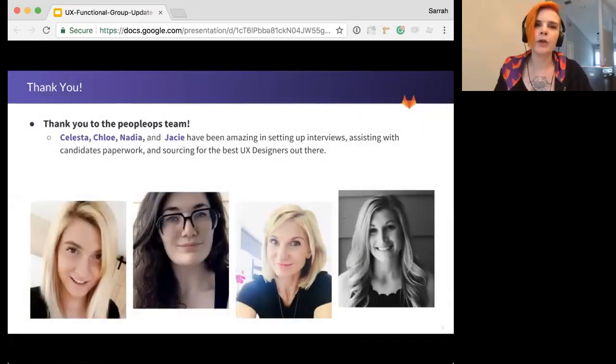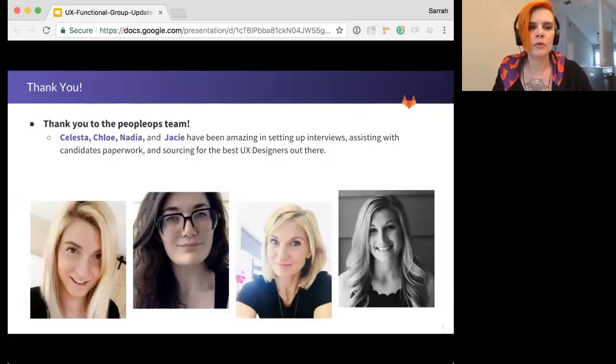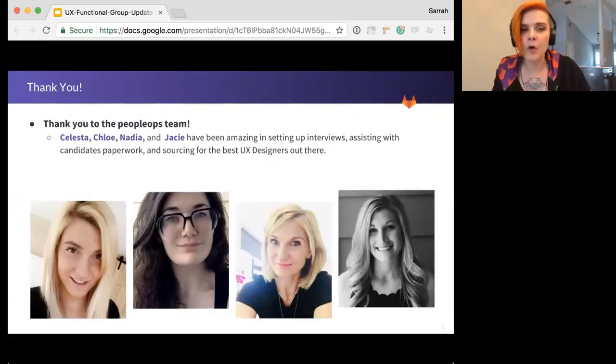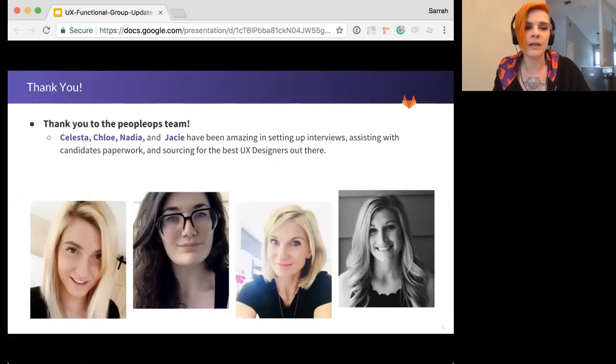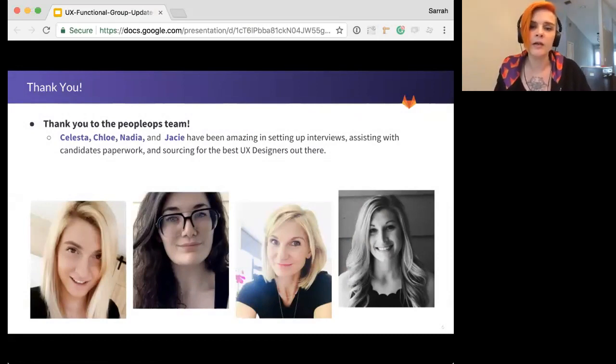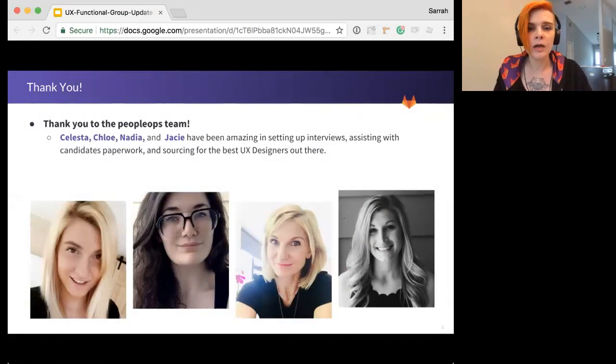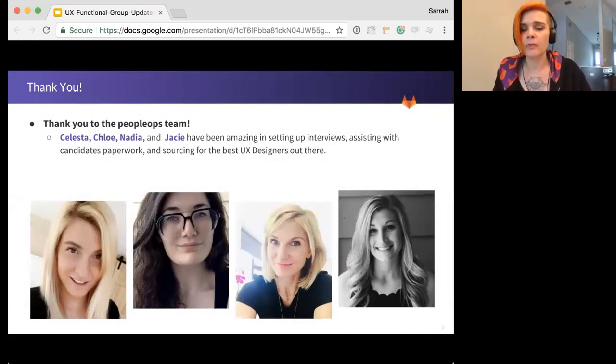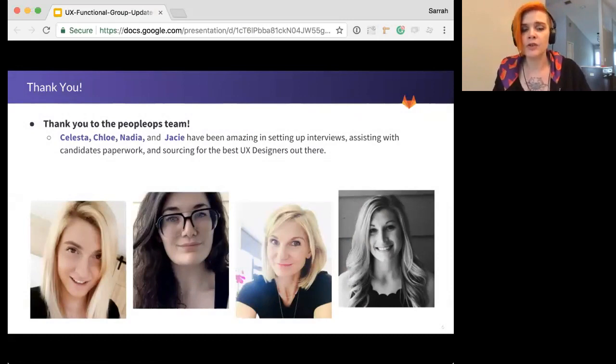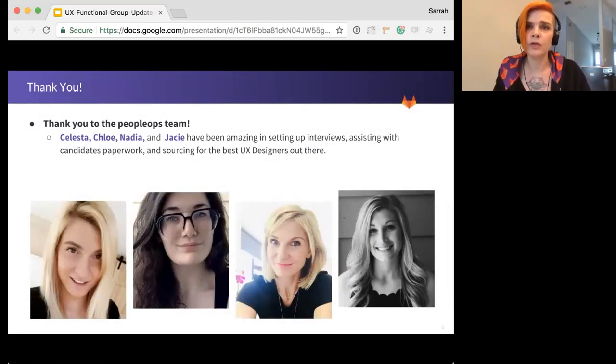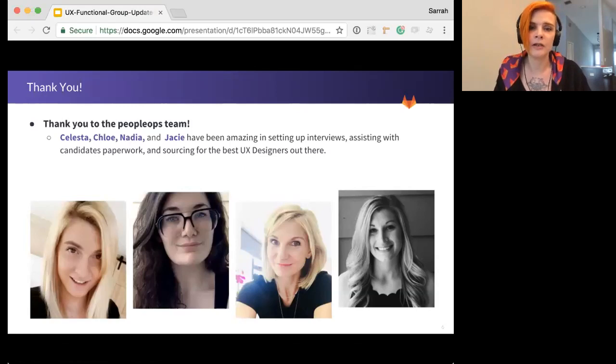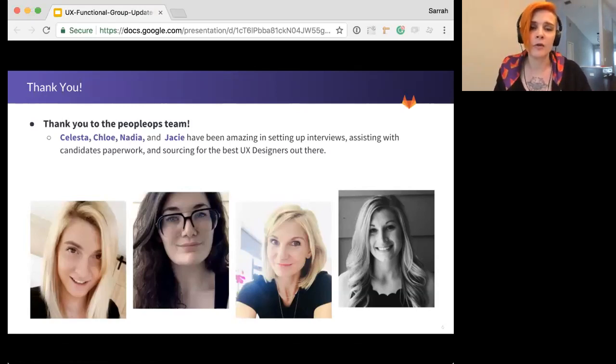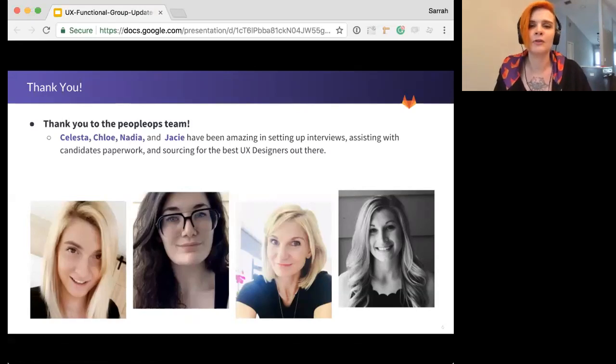And then I wanted to put a huge thank you out to People Ops. The whole team, of course, but I've been working closely with Celesta, Chloe, Nadia, and JC for interviews, candidates paperwork. Celesta has been doing a great job of sourcing and trying to find me just the best candidates from all around the world. So I wanted to say thank you so much. I know that they are understaffed and doing the best they can, and they're knocking it out of the park. So thank you so, so much.